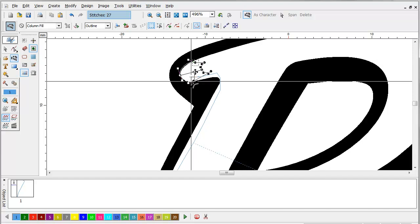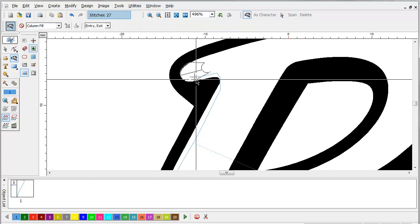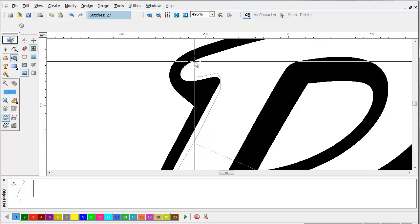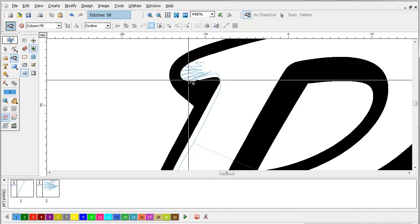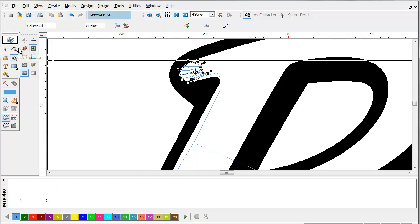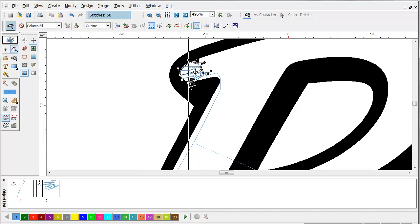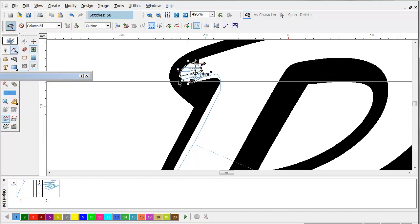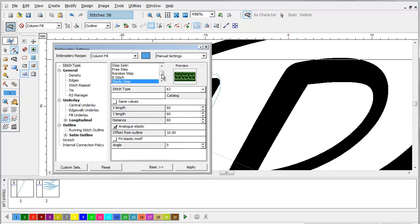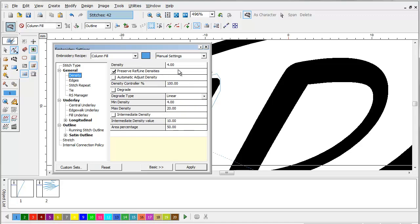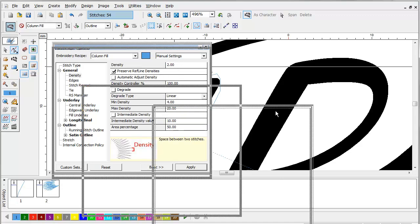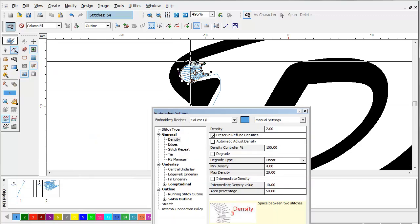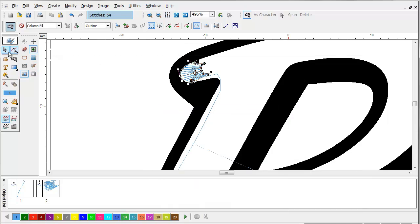You see these stitches running this direction are going to cut the foam here. Now what we want to do is use a very tight density. These are satin stitch and we're going to use a density of around two so that the foam gets a nice clean cut.